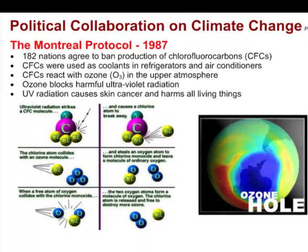We do have some political agreements where various countries have gotten together to sign some agreements. One famous one was the Montreal Protocol in 1987, where 182 nations agreed to ban the production of chlorofluorocarbons — chlorofluorocarbons, or CFCs. These are carbon molecules that contain lots of chlorines and fluorines. We used to use them as coolants in refrigerators and air conditioners, but we found out that CFCs react with ozone, which is O3, in the upper atmosphere.